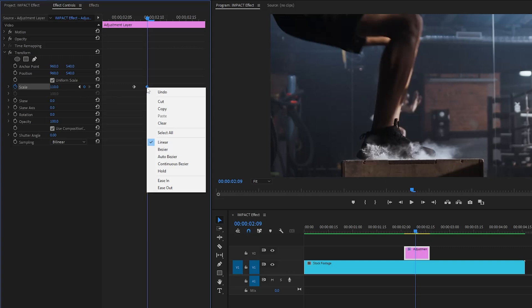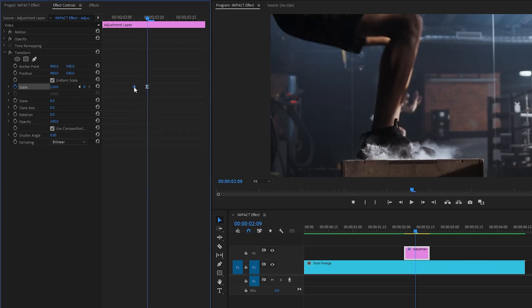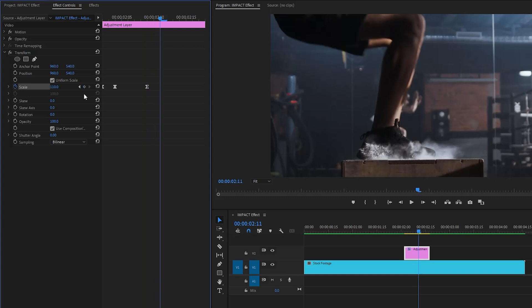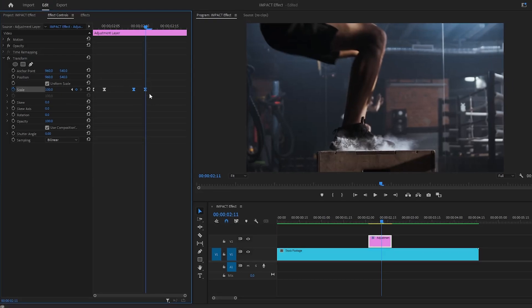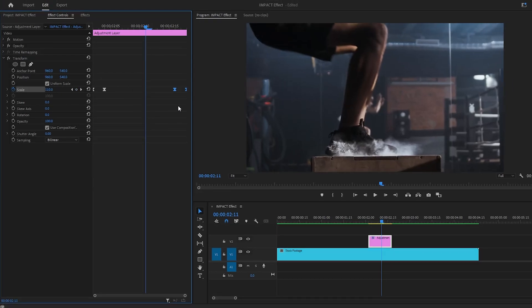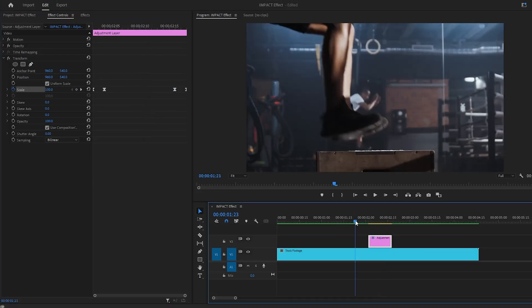We can improve the animation by right-clicking on the last keyframe and selecting Ease In, and right-clicking on the first keyframe and selecting Ease Out — this makes the zoom animation look a lot smoother. Now move these two keyframes to the beginning of the adjustment layer, create another keyframe with the value 110, move the time indicator two frames forward, set the Scale parameter back to around 100, and move those two keyframes to the end of the adjustment layer.